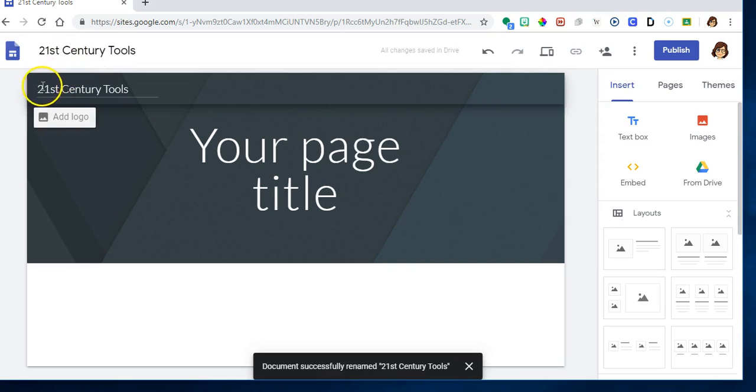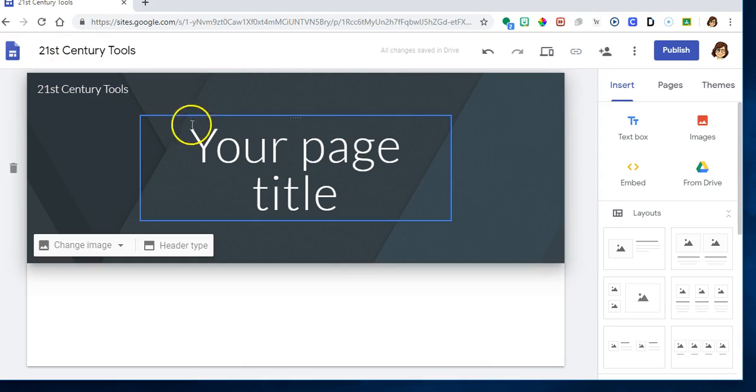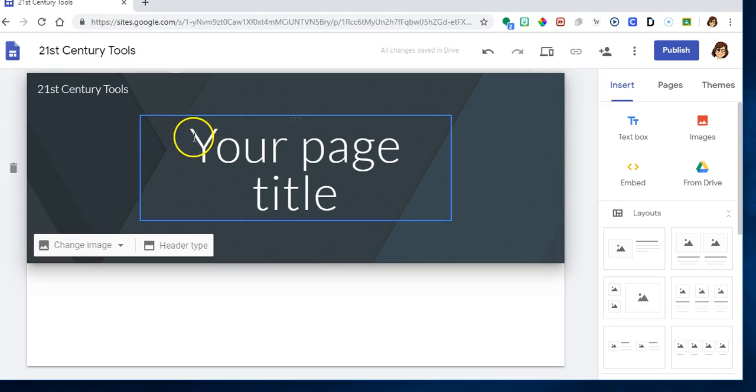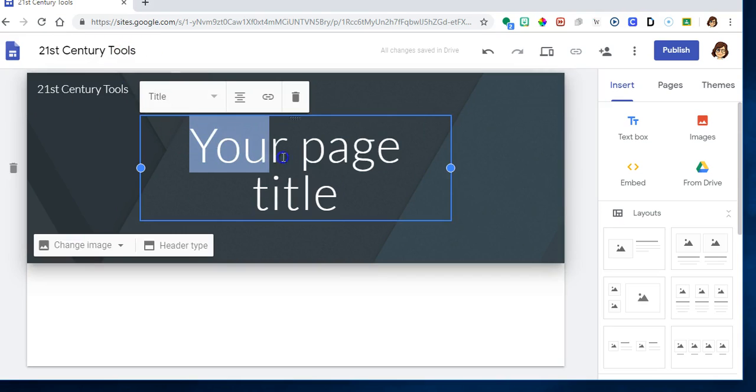This is your title page, so you do not have to have this be the same. Right here I'm going to say classroom resources.